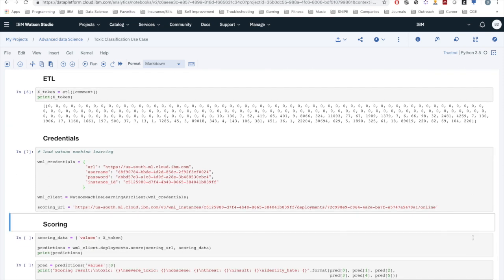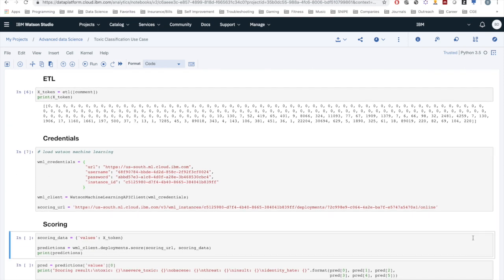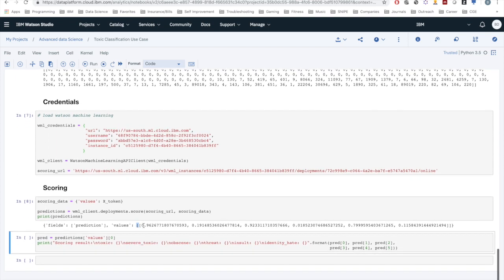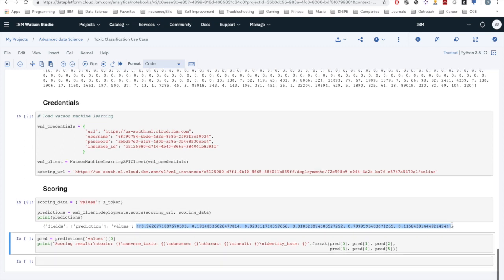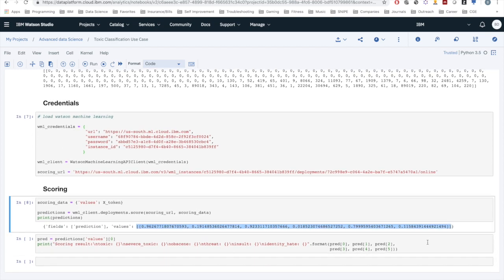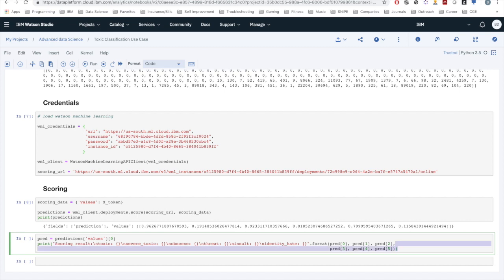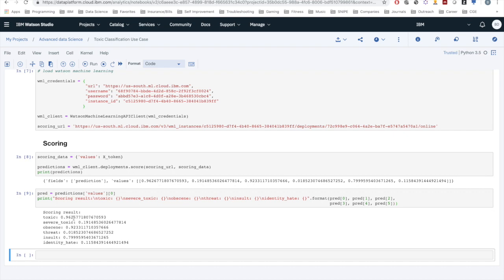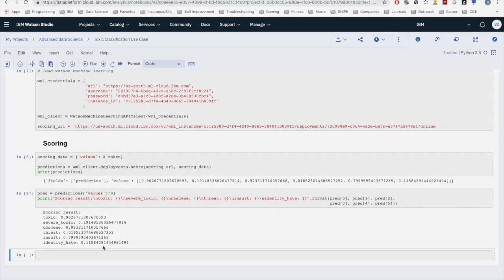Now we can load the credentials for Watson Machine Learning and then run the actual scoring. As you can see, we have six different predictions for the different classes. To interpret what this means, this comment has a 96% chance of being toxic, an 80% chance of being an insult, and a 92% chance of being obscene. This is something useful which we could put into a data project.